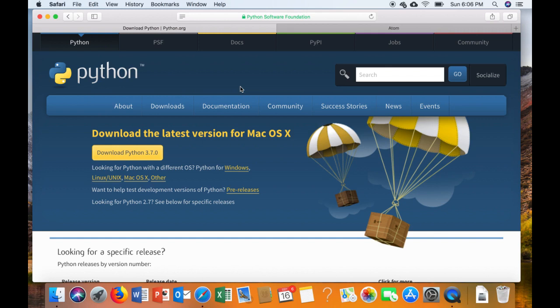From WT class, use the link provided to get to the Python download page, or just look for download Python. You're going to want to download Python 3.7.